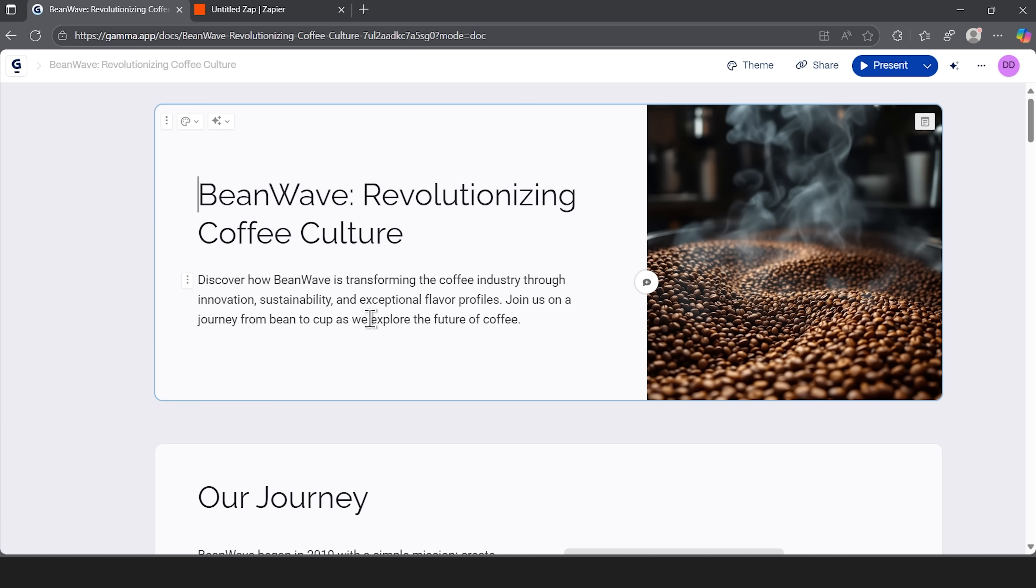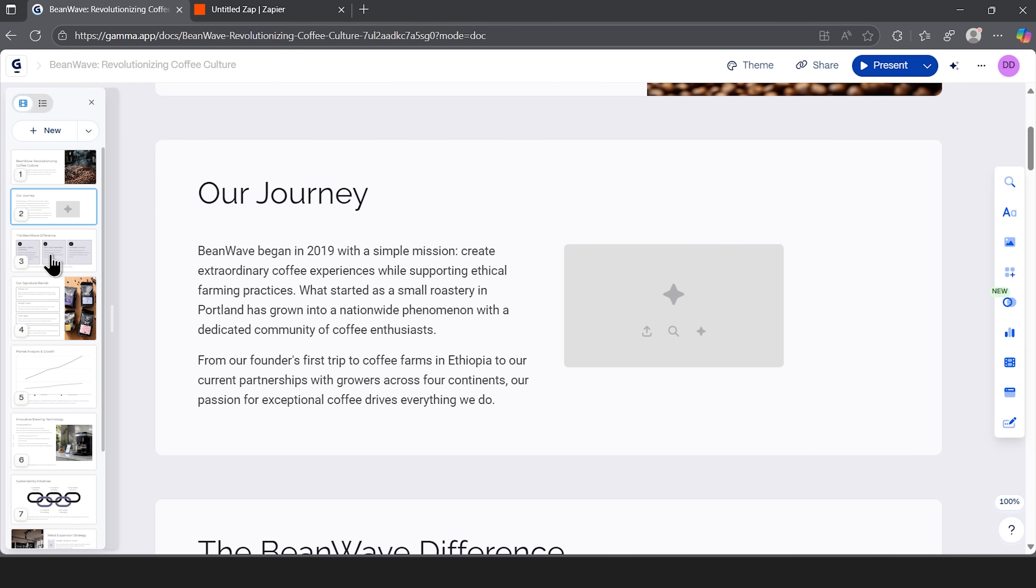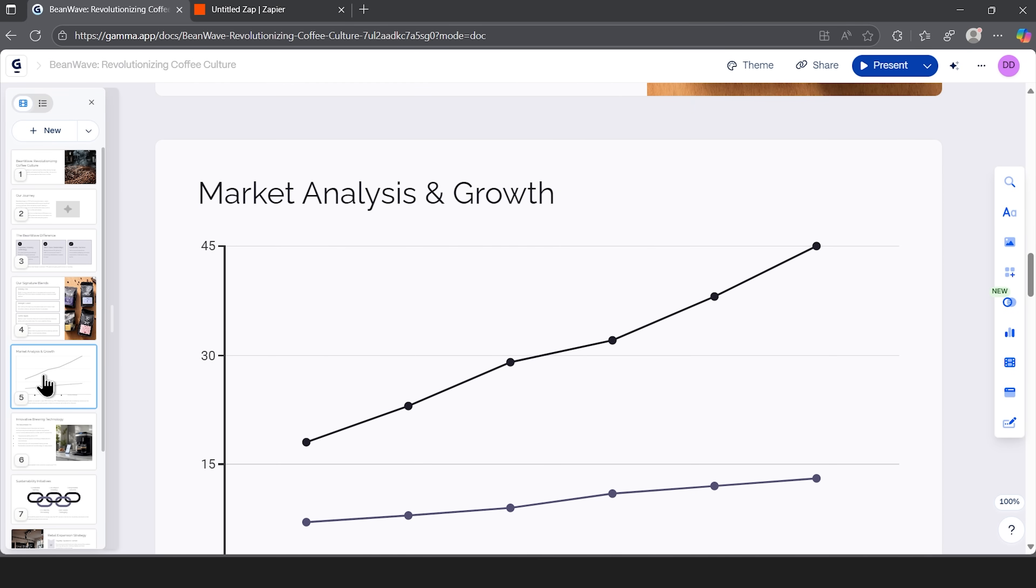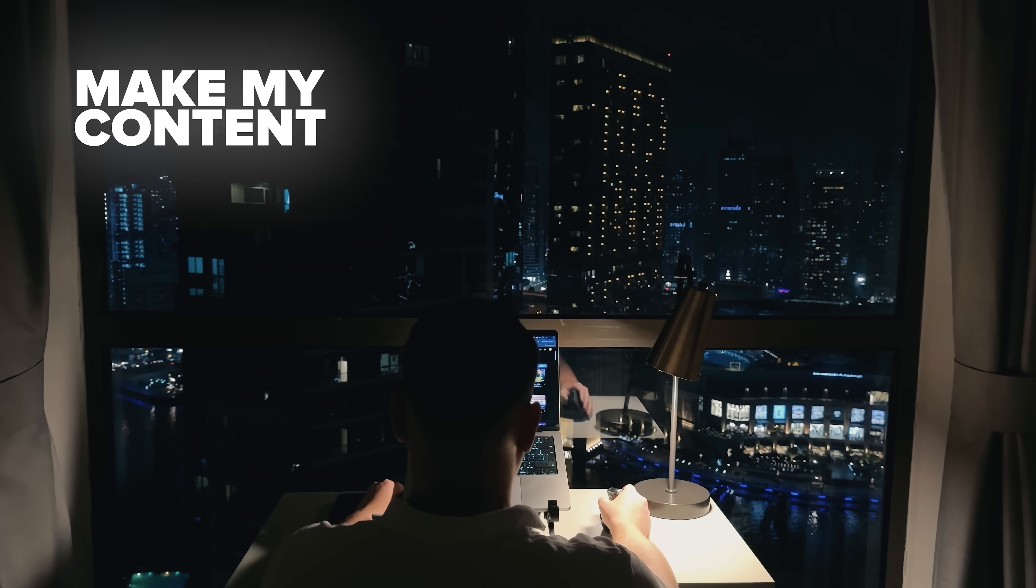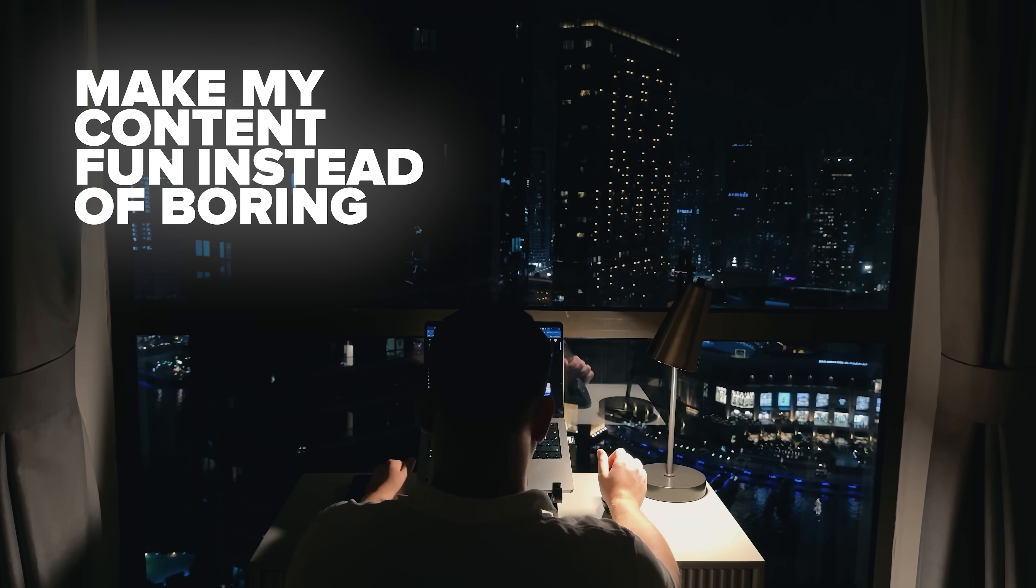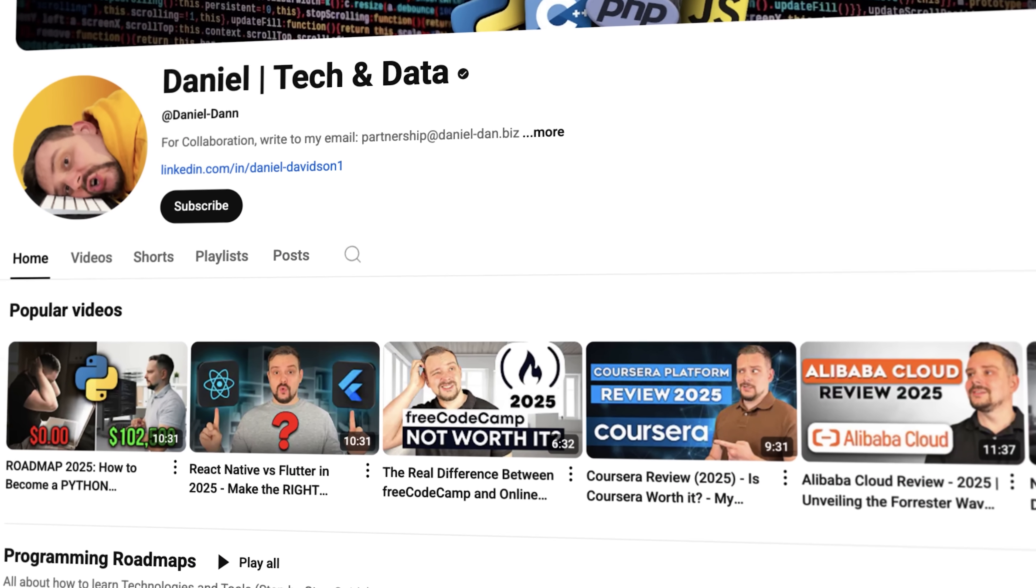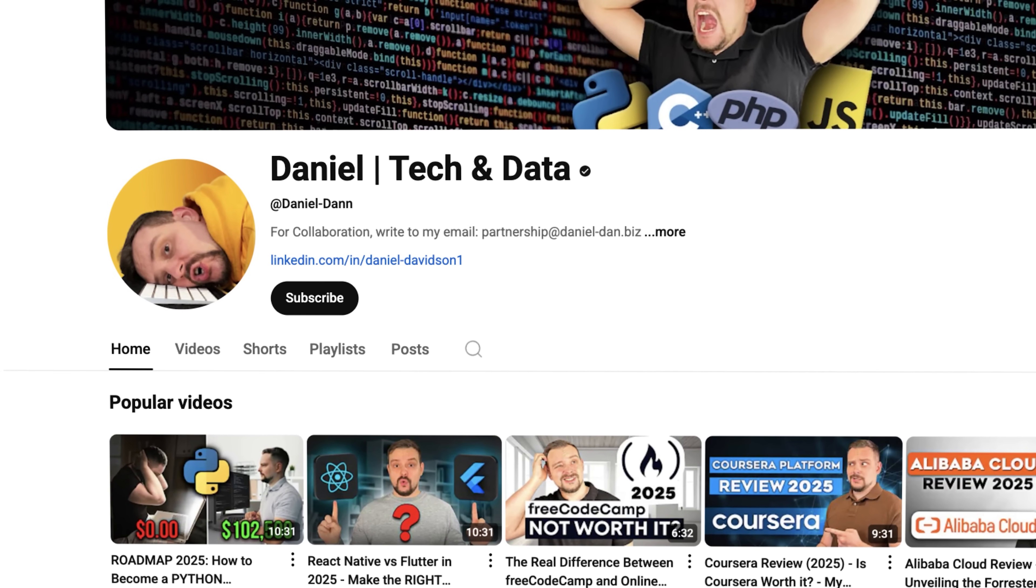Folks, within seconds, I've got a complete 10-slide deck automatically generated from what was just basic text. No manual work required whatsoever. This is the kind of impressive automation that saves hours every single week. Before we move on, I try to make my content fun instead of boring. And in return, please like this video and subscribe to my channel if you enjoy the content I make.